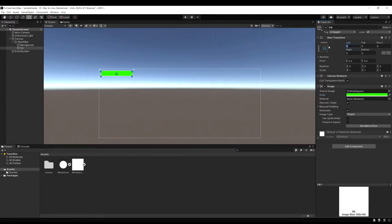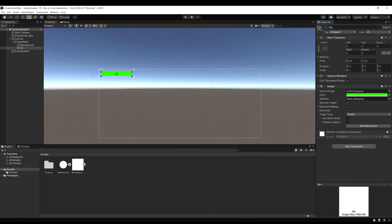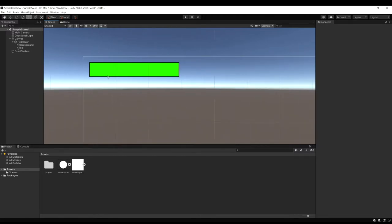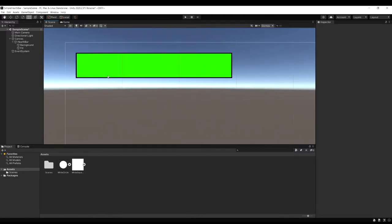Now in the inspector for the fill I'm going to set the left, top, right, and bottom to be two. And this is going to shrink it in a bit so you can actually see the background behind it. So now if we look you see the black border around it which is the background showing behind.